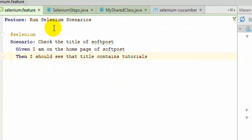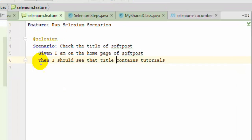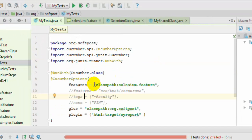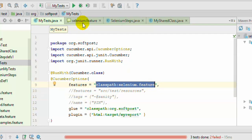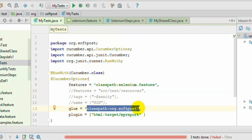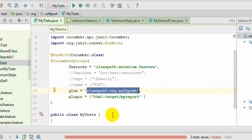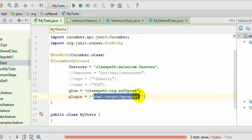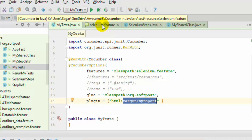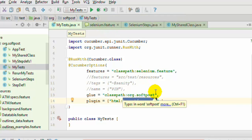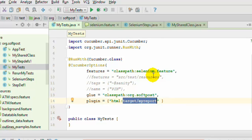We have this selenium.feature file, and I am executing it using this JUnit test. I have given the feature file name, the glue pointing to where my step definition class is available, and the plugin is set to HTML colon target slash my report. What this means is that after executing this test, it will create an HTML report in that particular directory, writing the scenario steps into that report.